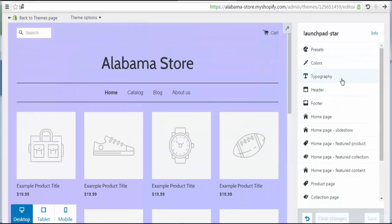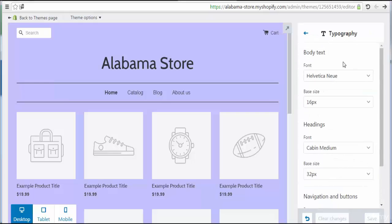Here we see typography under theme settings. Let's go to choose typography. At this part we can choose the default settings for text — body text, header or heading text, normal paragraph text, or other features for paragraphs on the site like banners or links.